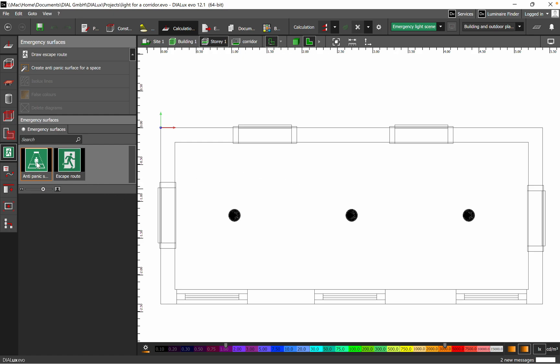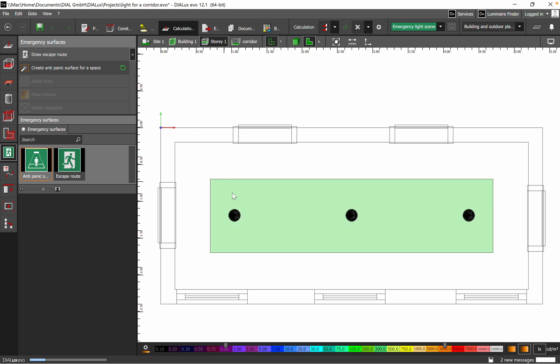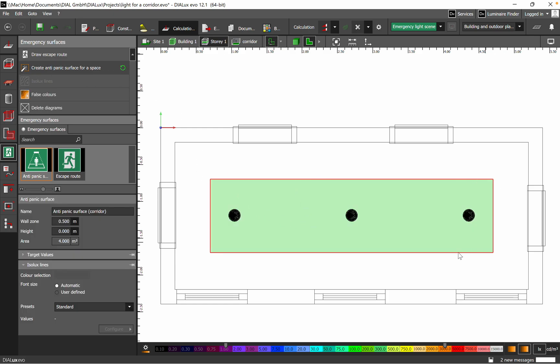So we'll start with the anti-panic surface. You can just create anti-panic surface for a space and it's done automatically. Then, of course, we need to move the scale group and adjust some details related to the wall zone.